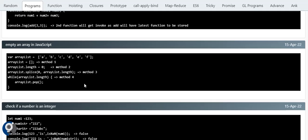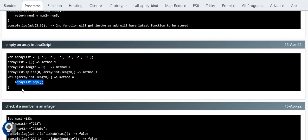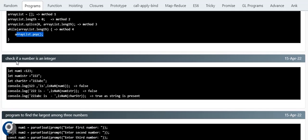Someone might ask: what are multiple ways to empty an array? First: assign an empty array — arrayList = []. Second: set arrayList.length = 0. Third: use arrayList.splice(0, arrayList.length) to remove everything. Fourth: use a while loop with pop, running while the array has length. These are the four possible ways to empty an array.